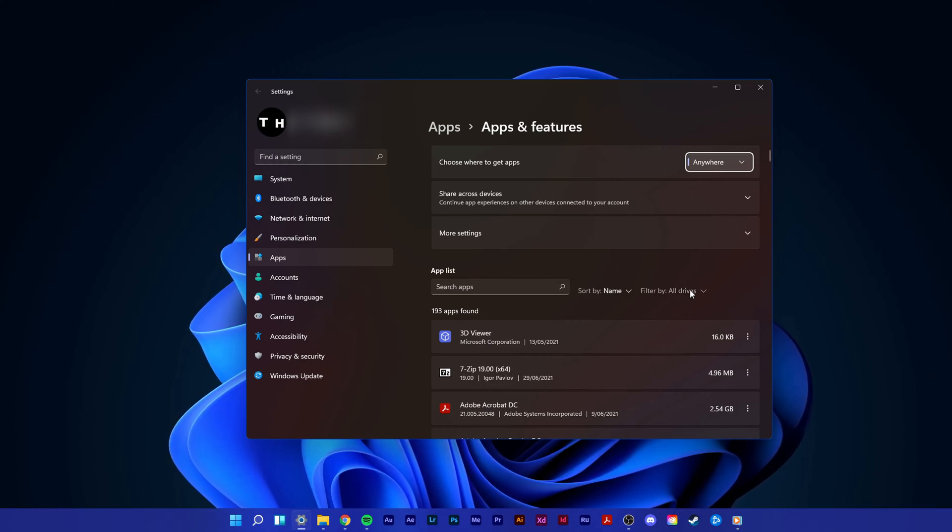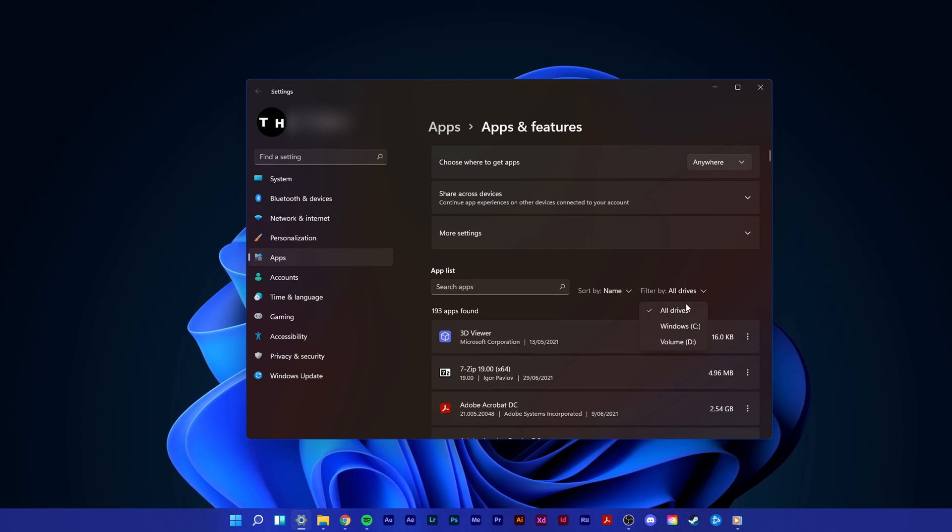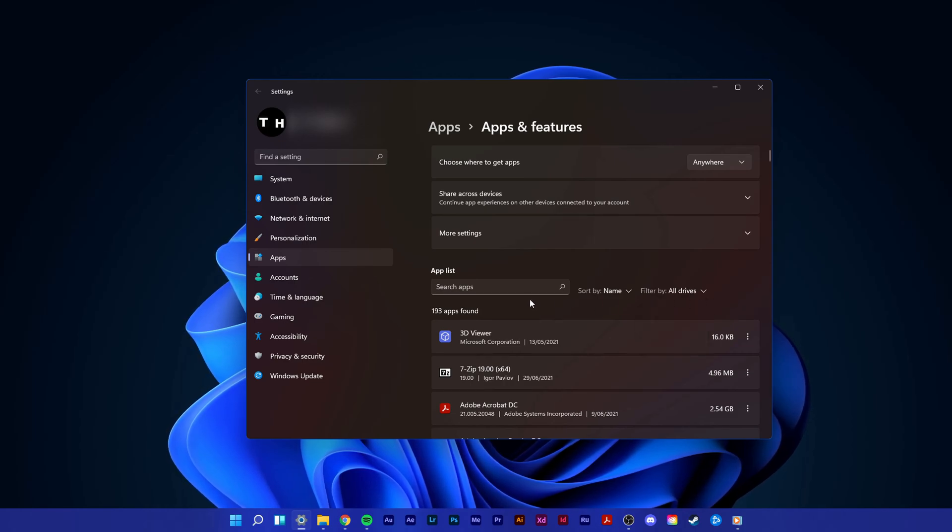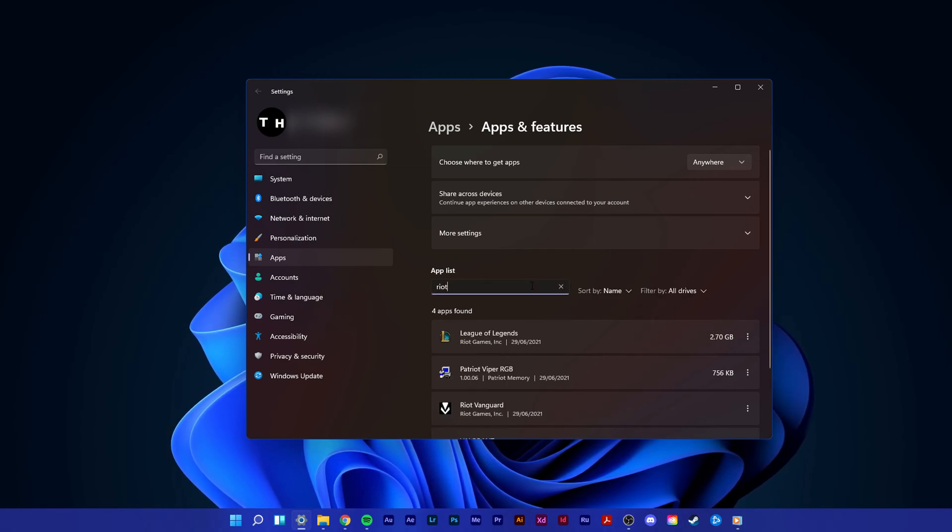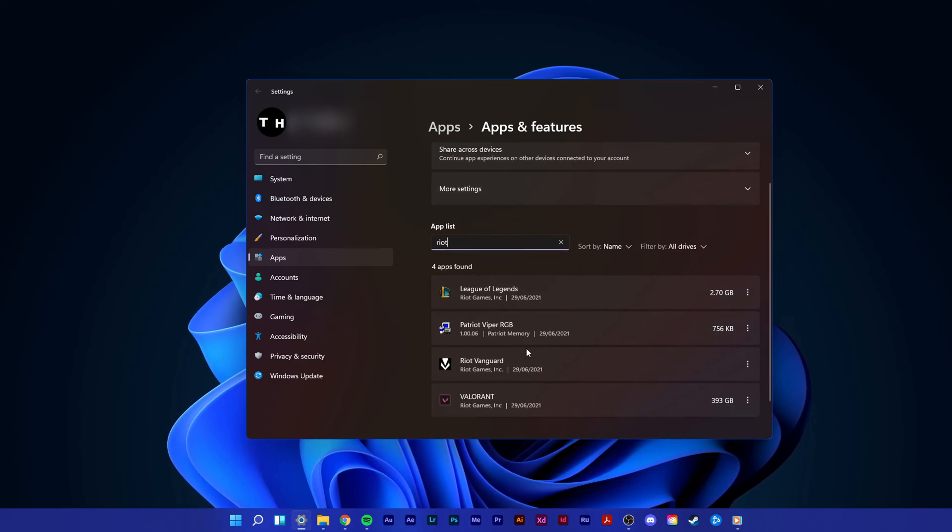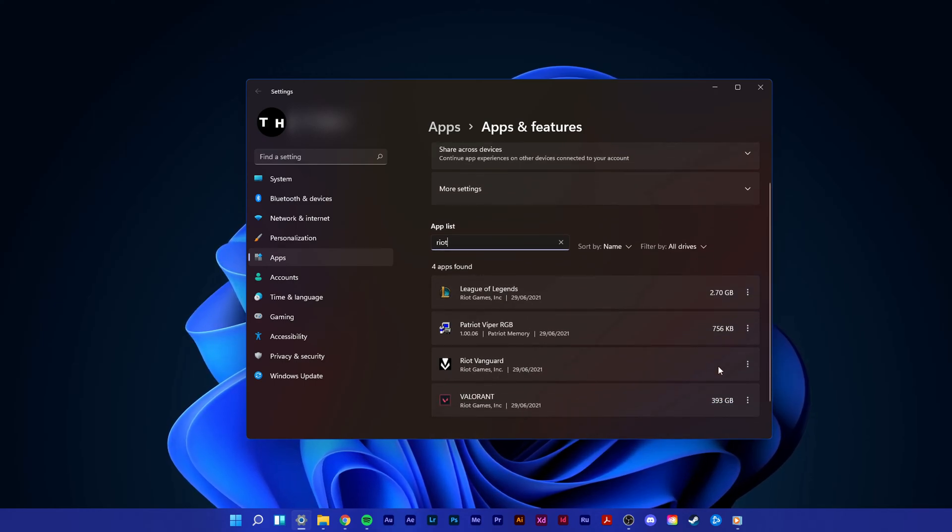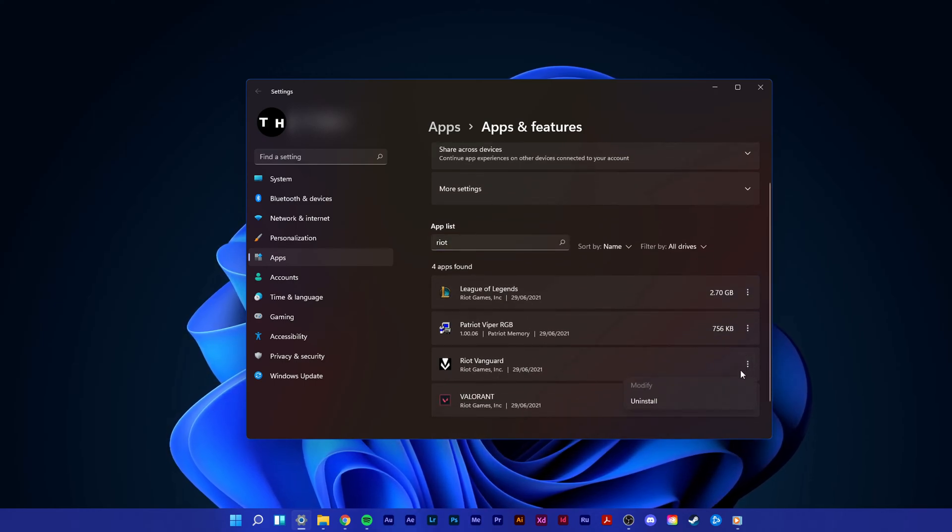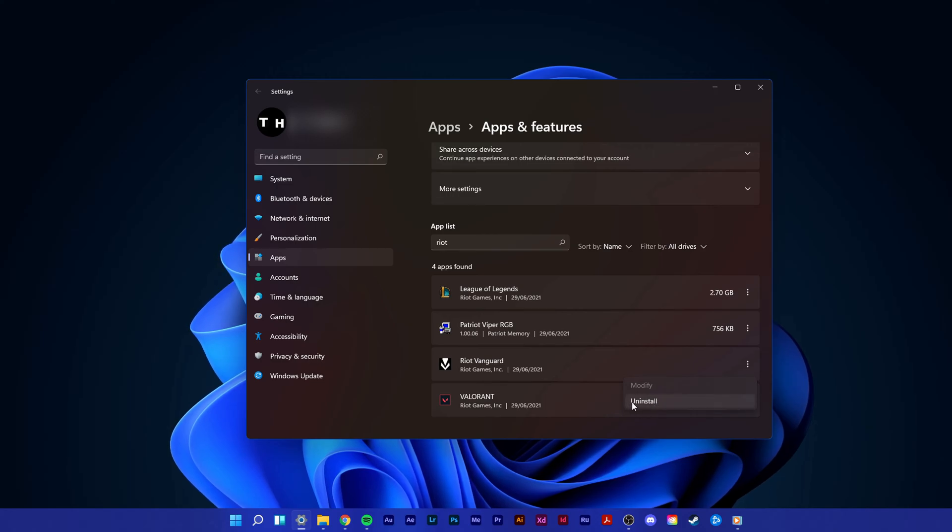On this window, make sure to filter your search by all drives and then search for Riot Vanguard. You should then click on this burger menu on the right hand side and select Uninstall.